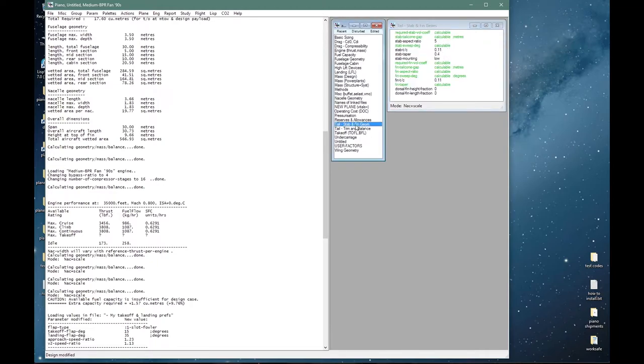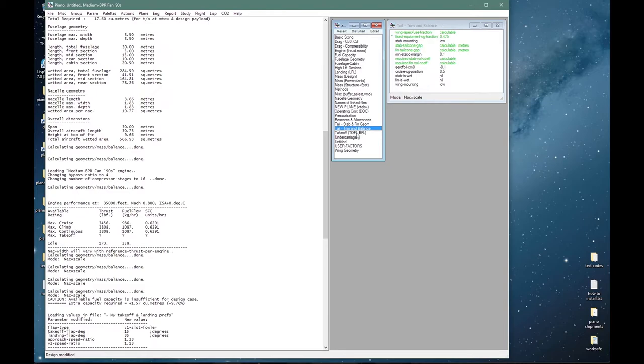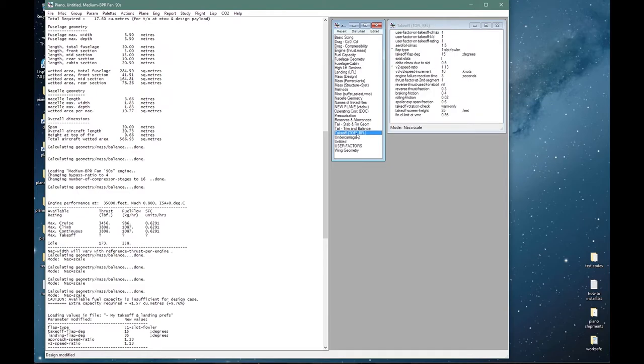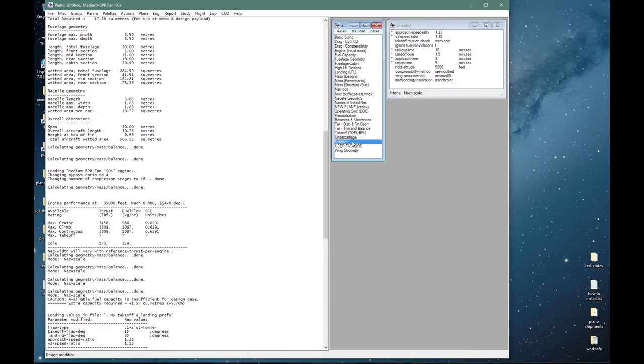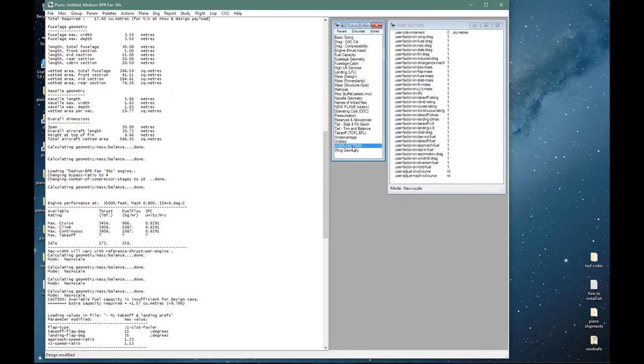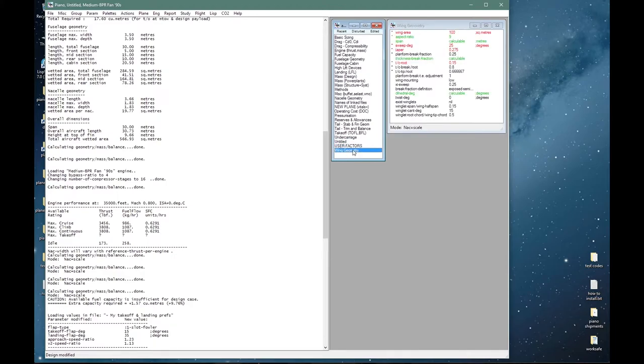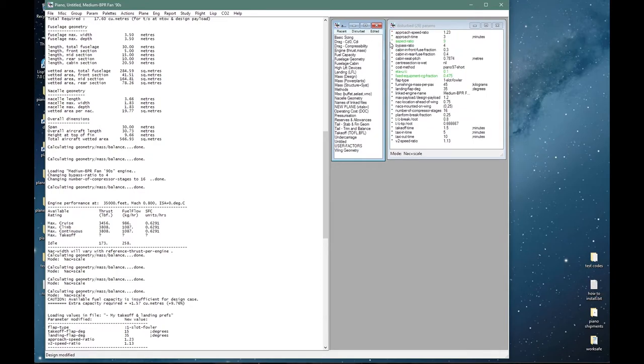Tail geometry: things like aspect ratios and taper ratios can be adjusted here. Trim and balance, takeoff: I will not change anything. Undercarriage: same again. Untitled: that is just a temporary palette and you can in fact have as many new palettes as you want. User factors: I have not touched any of those. And wing geometry is sufficient for the moment.